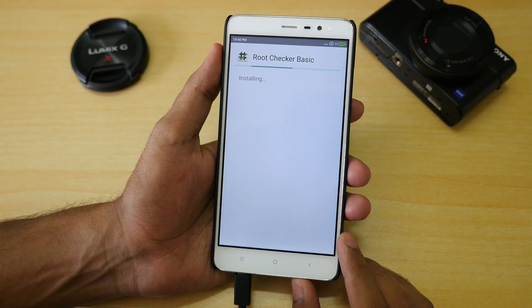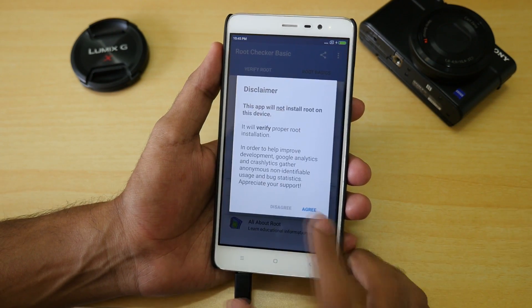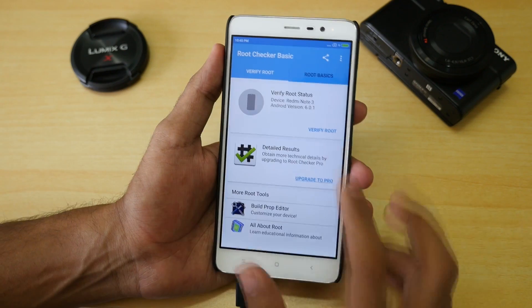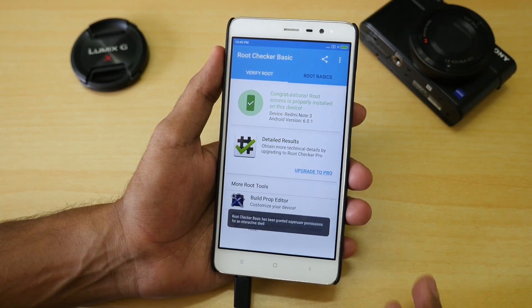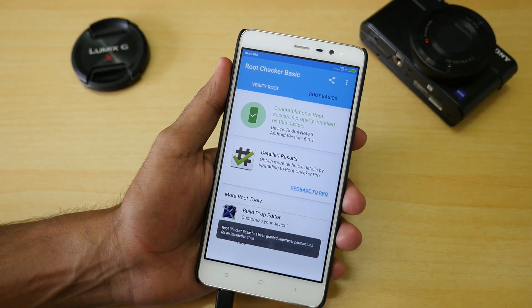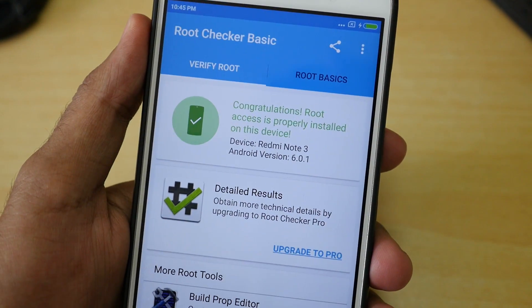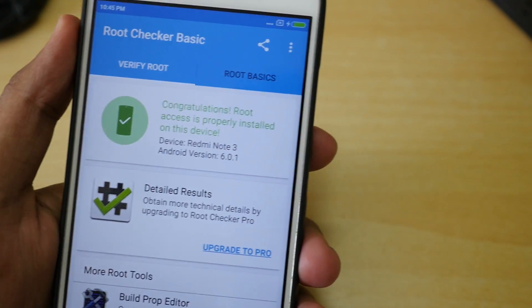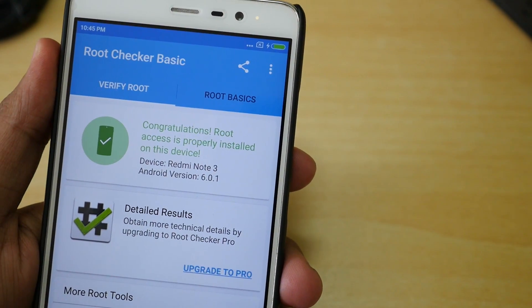I have installed the Root Checker application to verify whether the device is rooted. As you can see, it is asking for SuperSU permissions, and as soon as I grant it, it confirms the device is rooted. We have successfully rooted the Redmi Note 3 running Android Marshmallow.